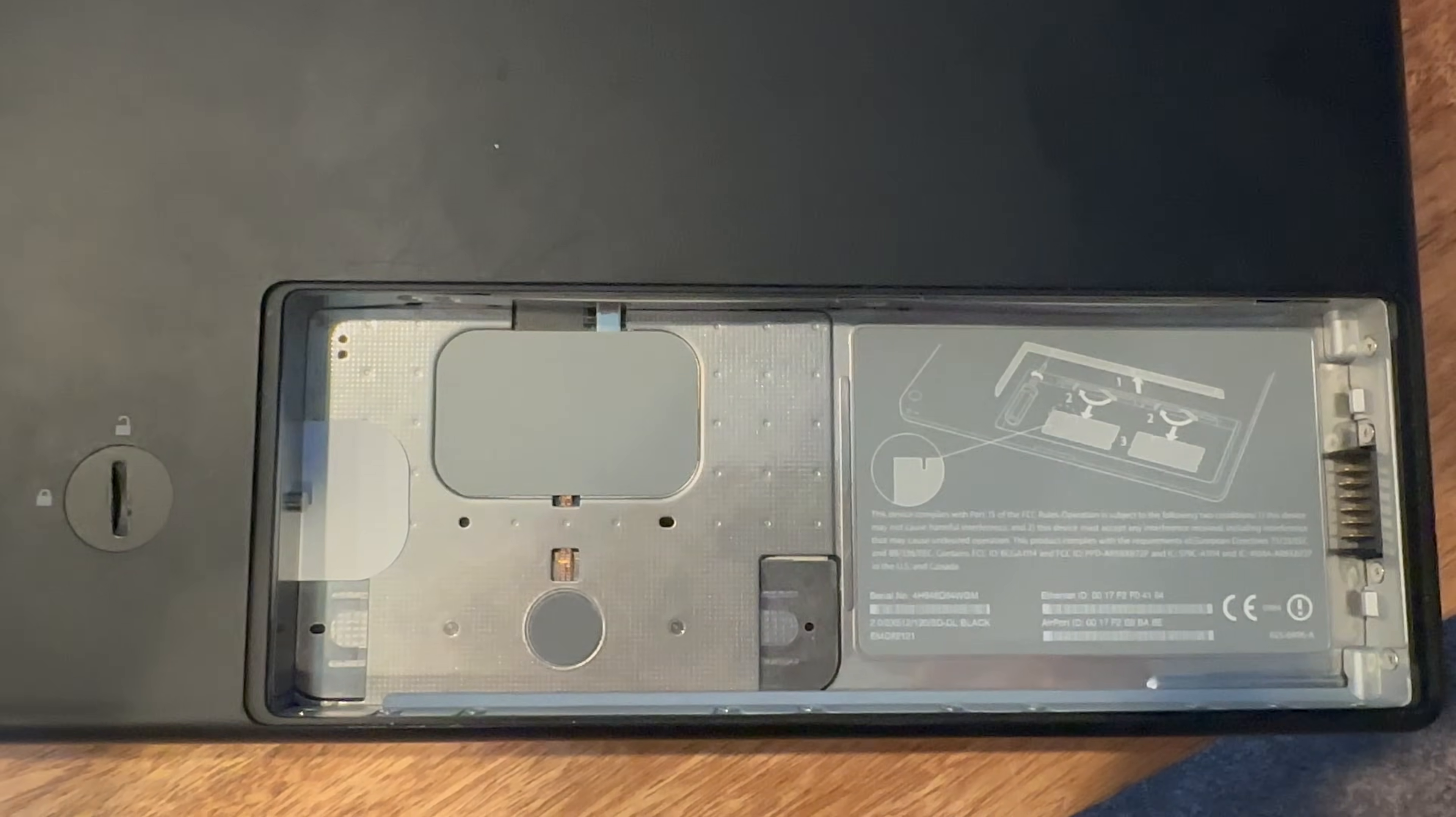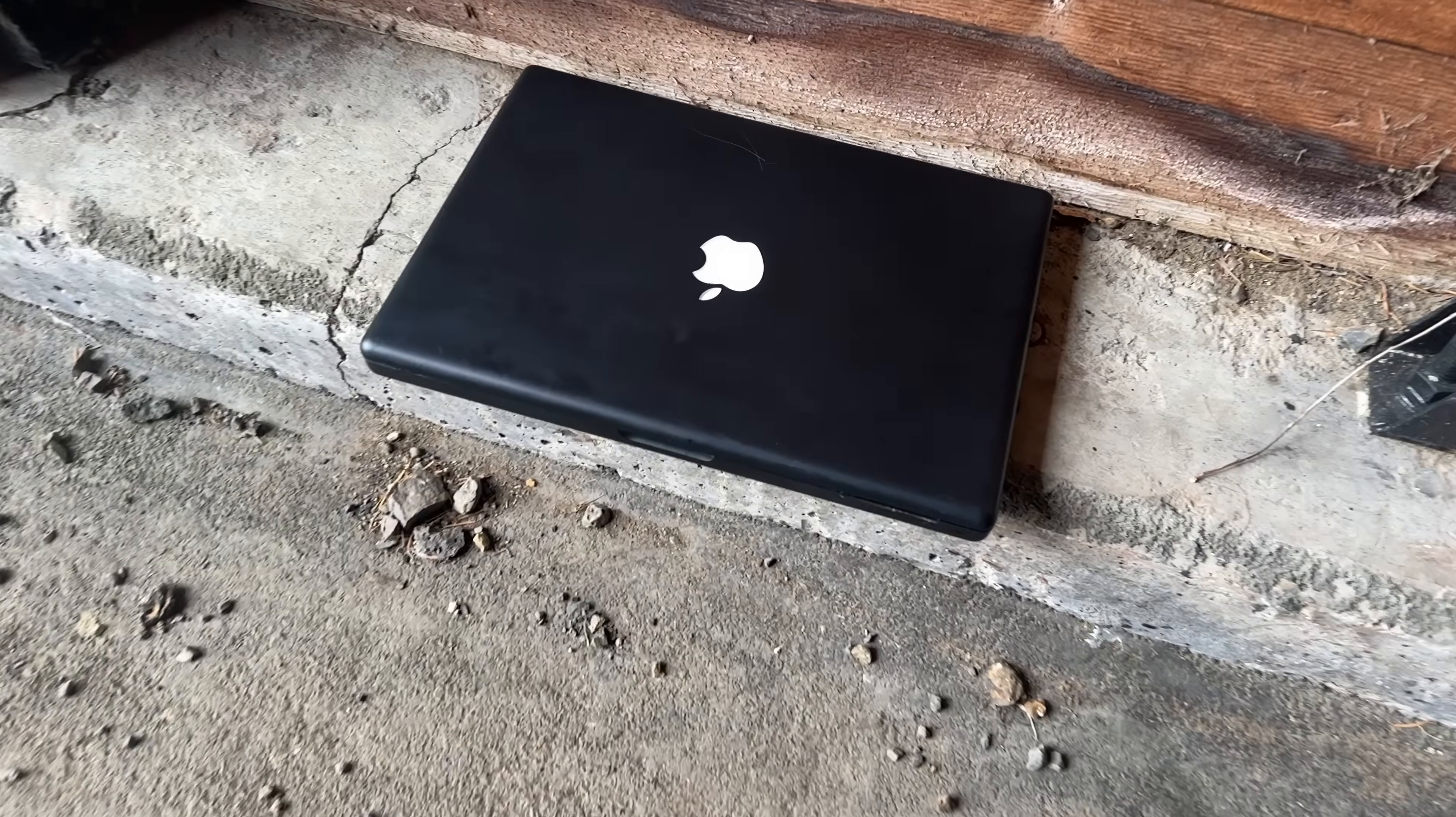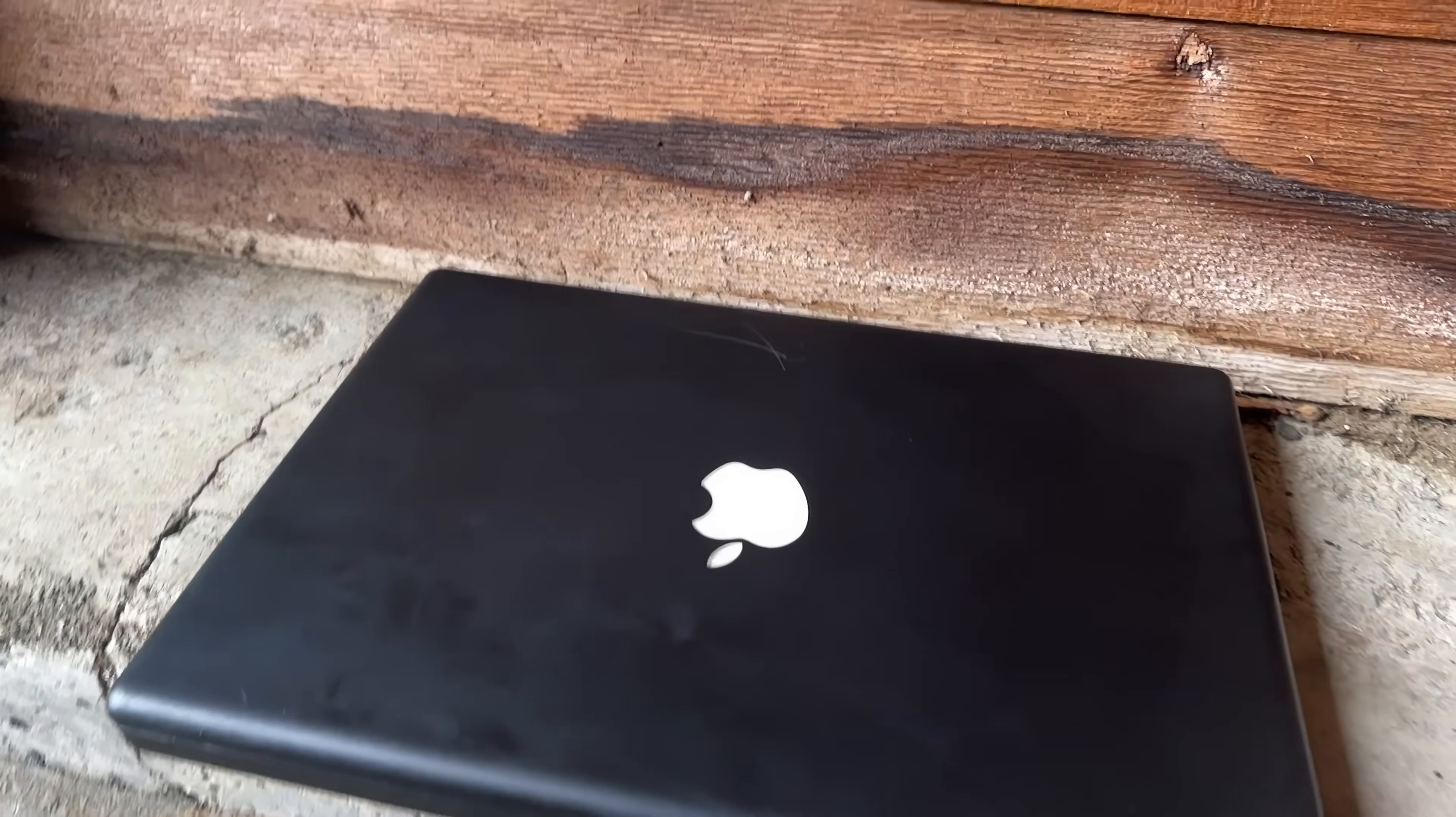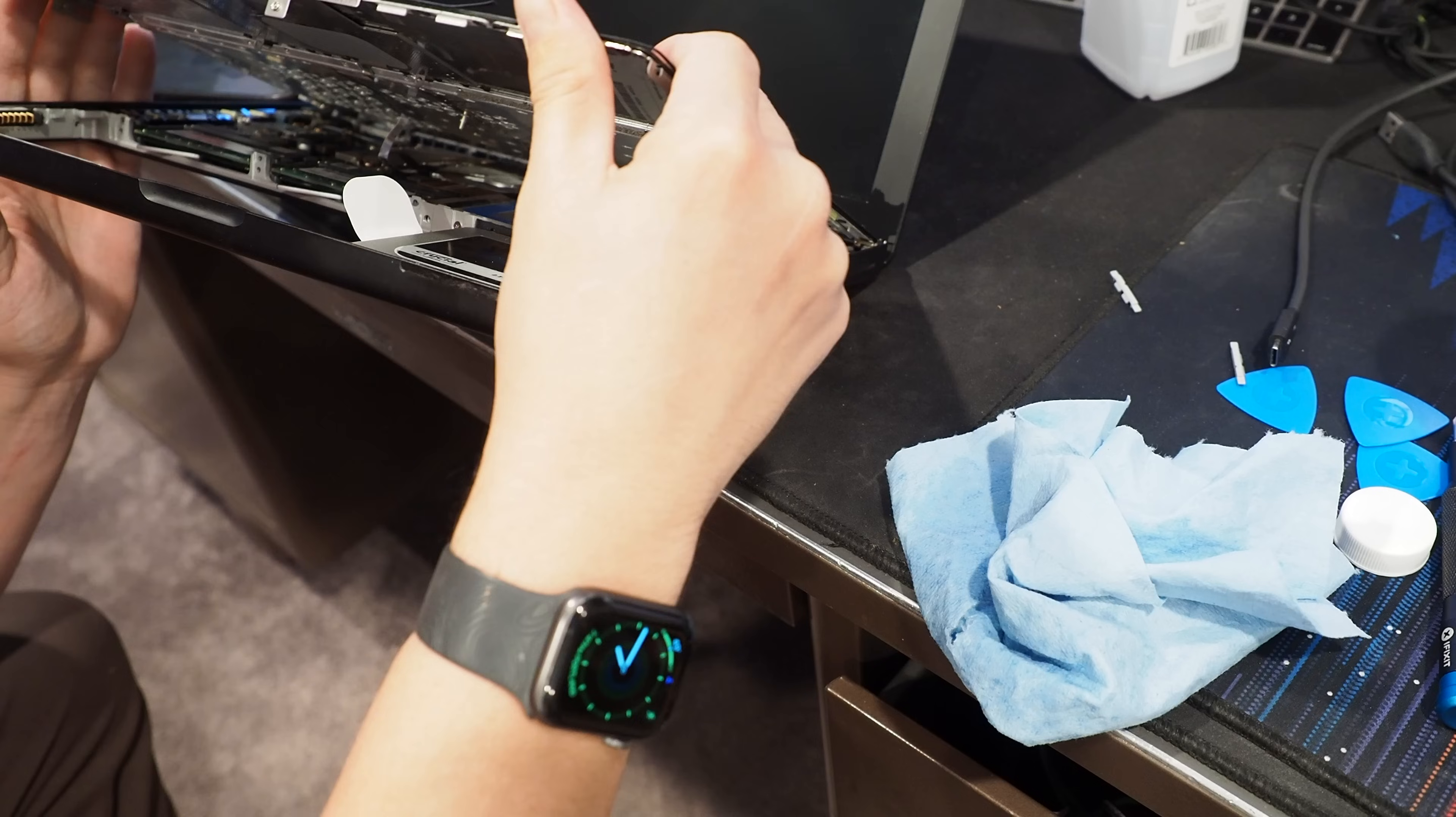It's also not in the best shape. I'm not really sure how to say this next part, but this thing smells like the inside of a Goodwill. It's not pleasant.